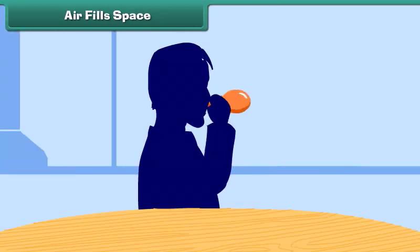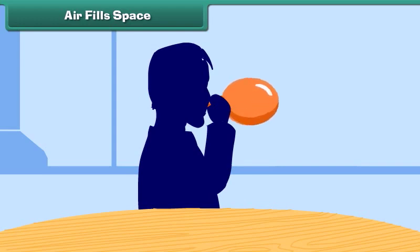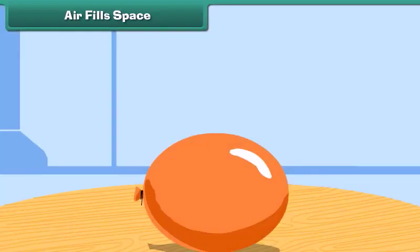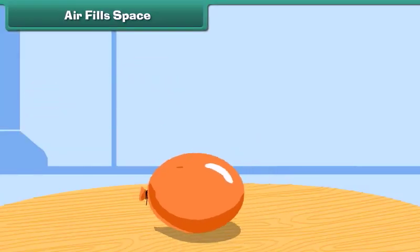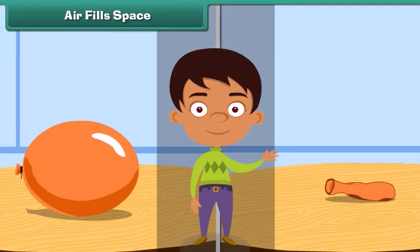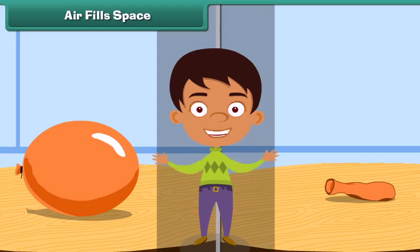Air fills space. Take a balloon and blow air into it — the balloon expands in size. Now prick the balloon with a pin. The air inside escapes through the hole and the balloon becomes flat. This proves that air fills space.